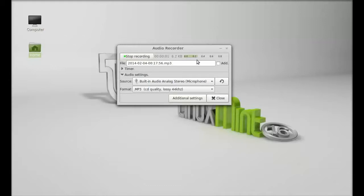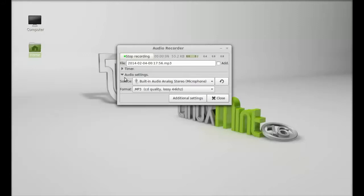Next here I'm going to stop this recording. It is now stopped and it would be automatically saved to the home folder.